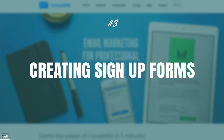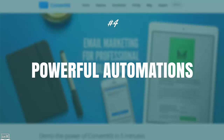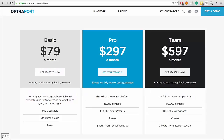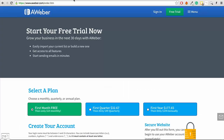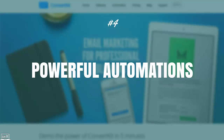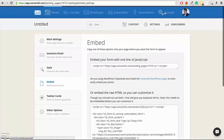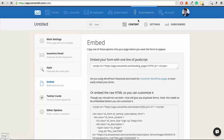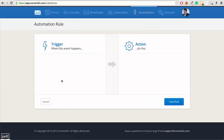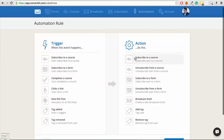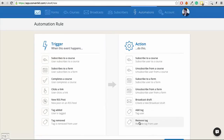The thing that puts ConvertKit above the rest is the powerful automations built into the system. With something like AWeber, once someone signs up for a list, that's it — they're on that list, you can't move them between lists, you can't tag them, and if they take an action, you can't do anything as a result. Whereas with ConvertKit, you have powerful automations. Inside the Automations section, you can add rules — for example, whenever someone subscribes to a course, you can add a tag, create a broadcast draft, or remove a tag. The most powerful one is: when they click a link, you can then subscribe them to a course.